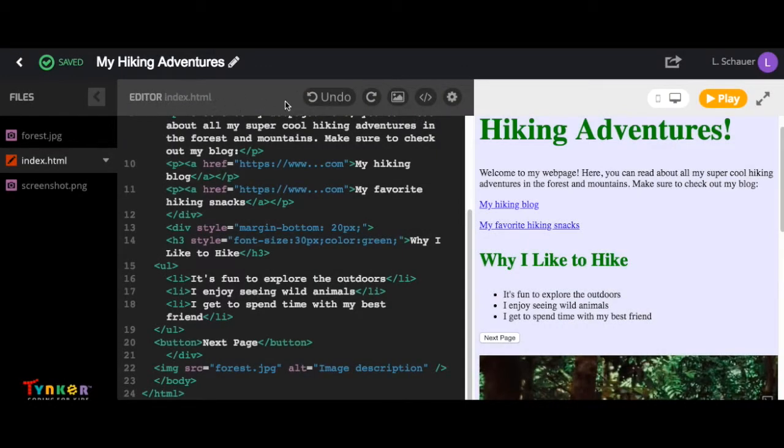This is our top editor bar. On the left, you can see the name of the selected file.